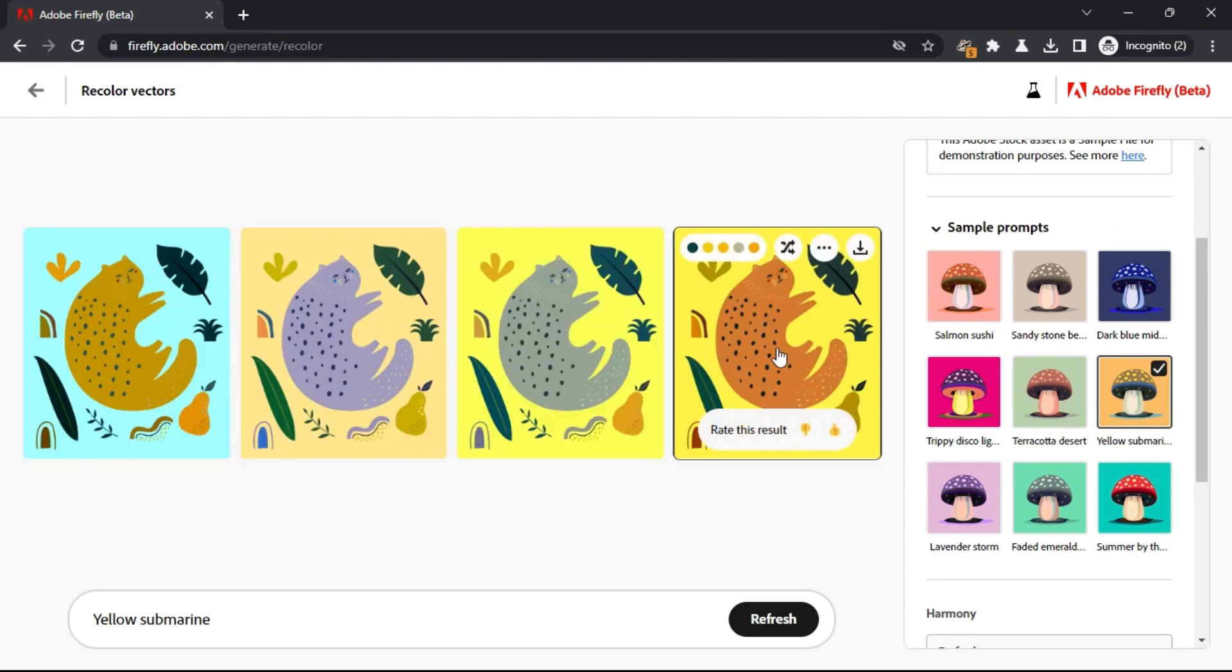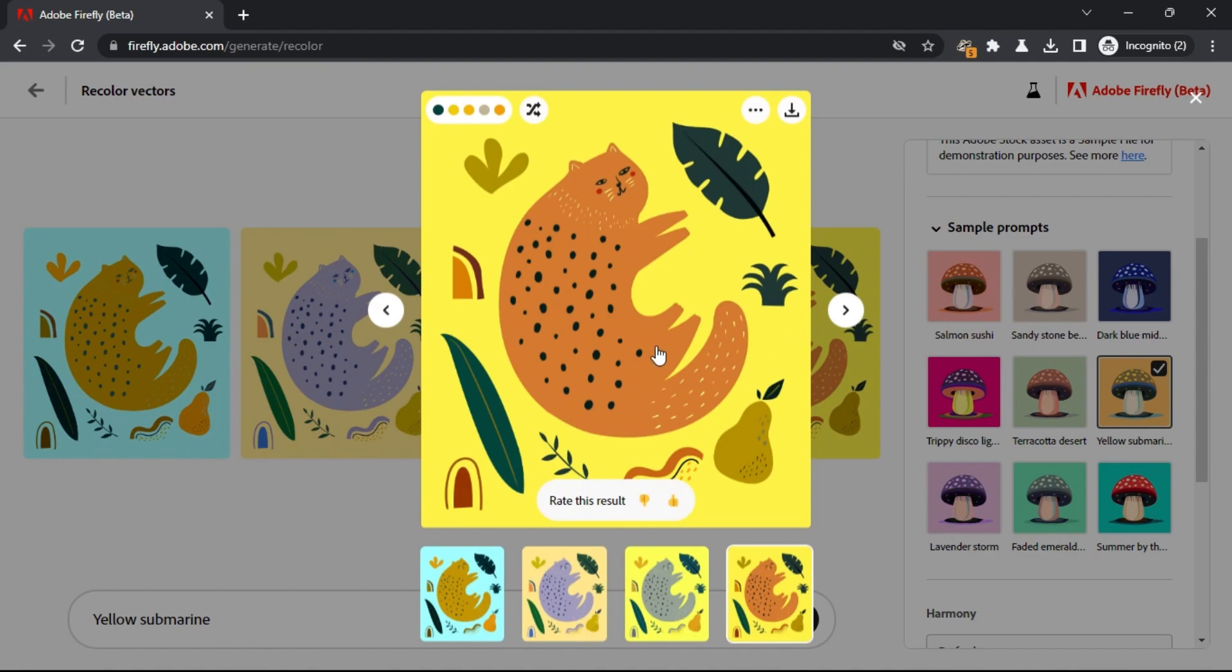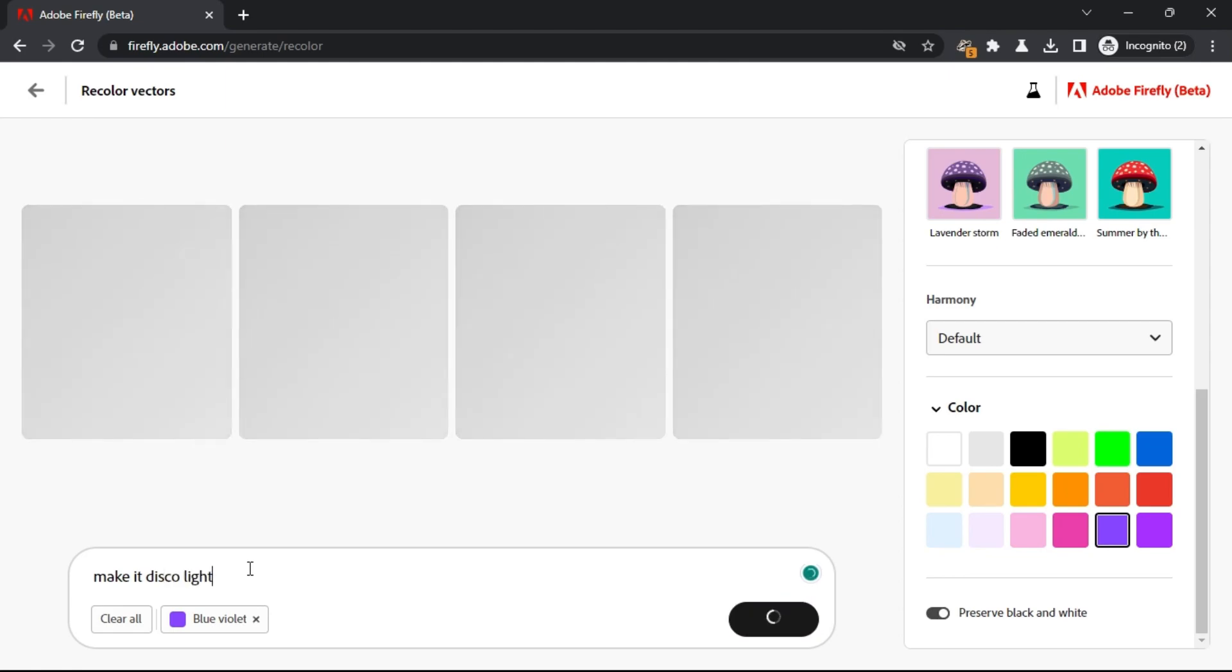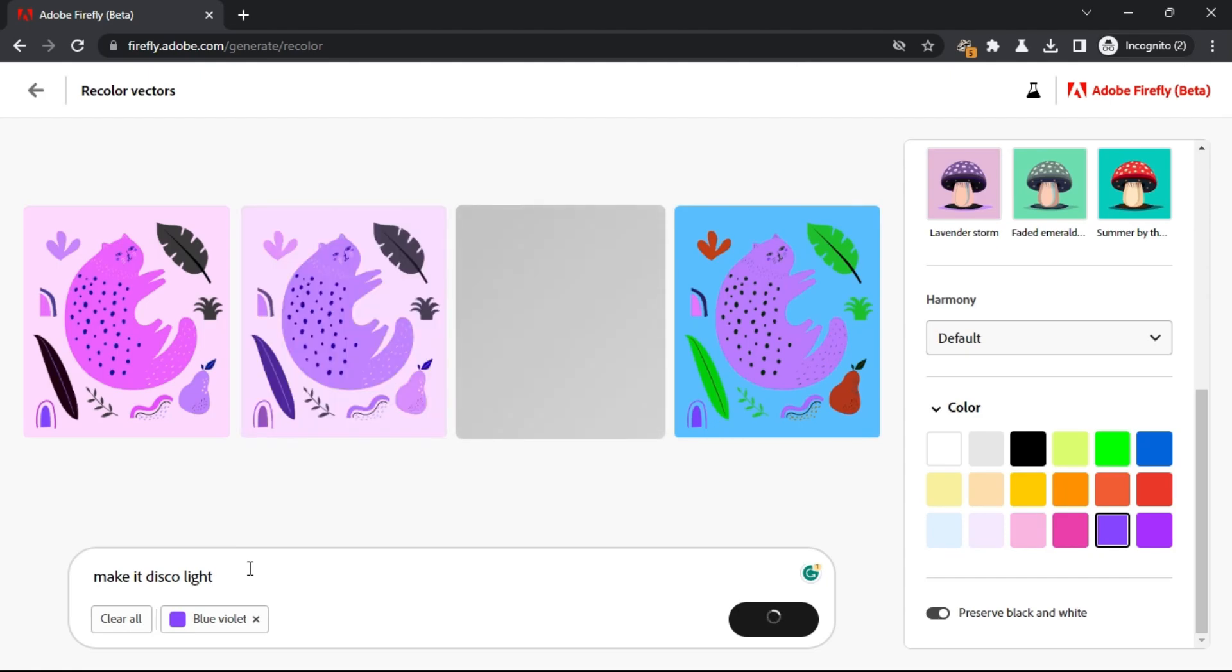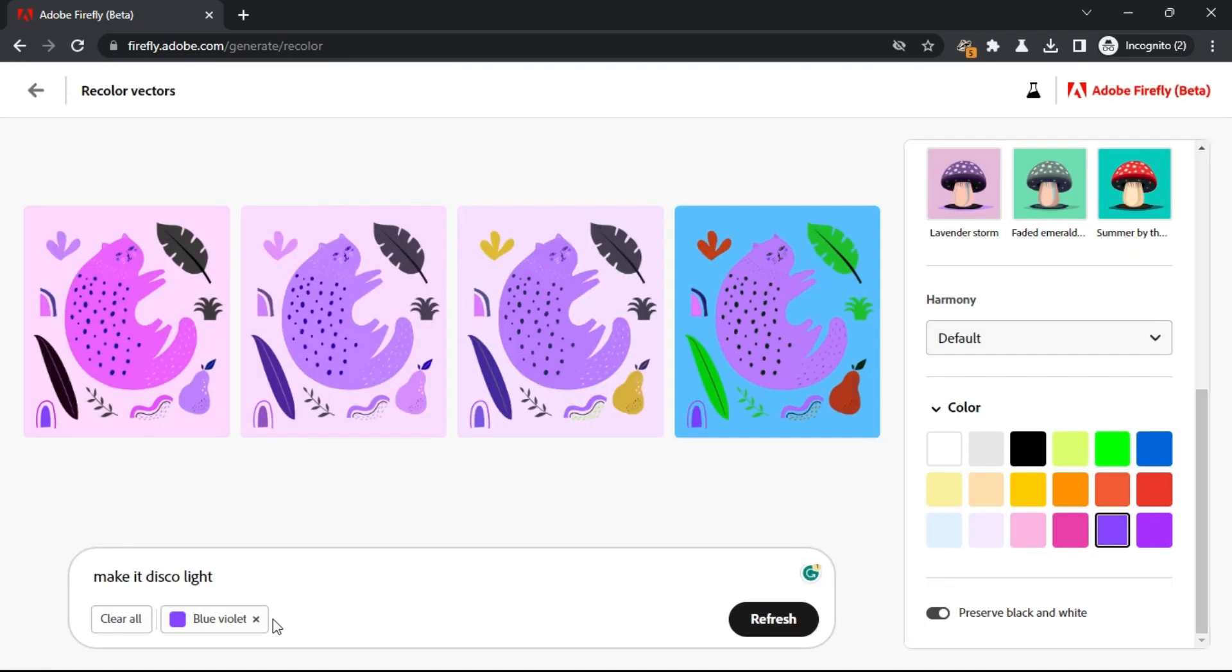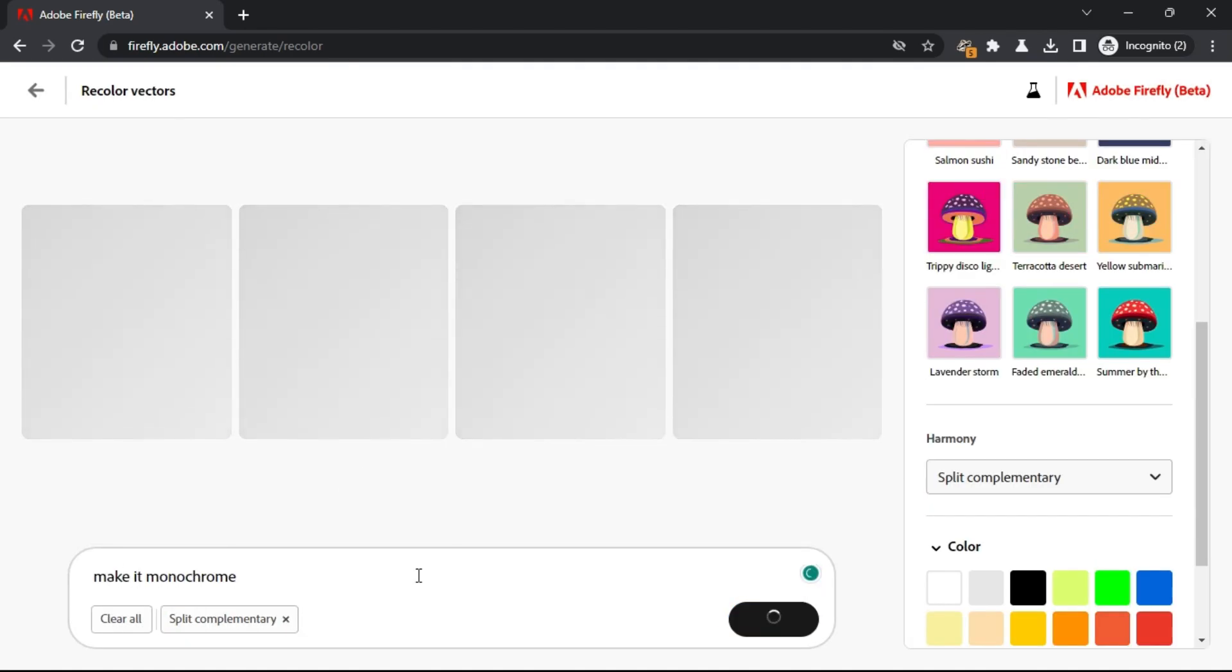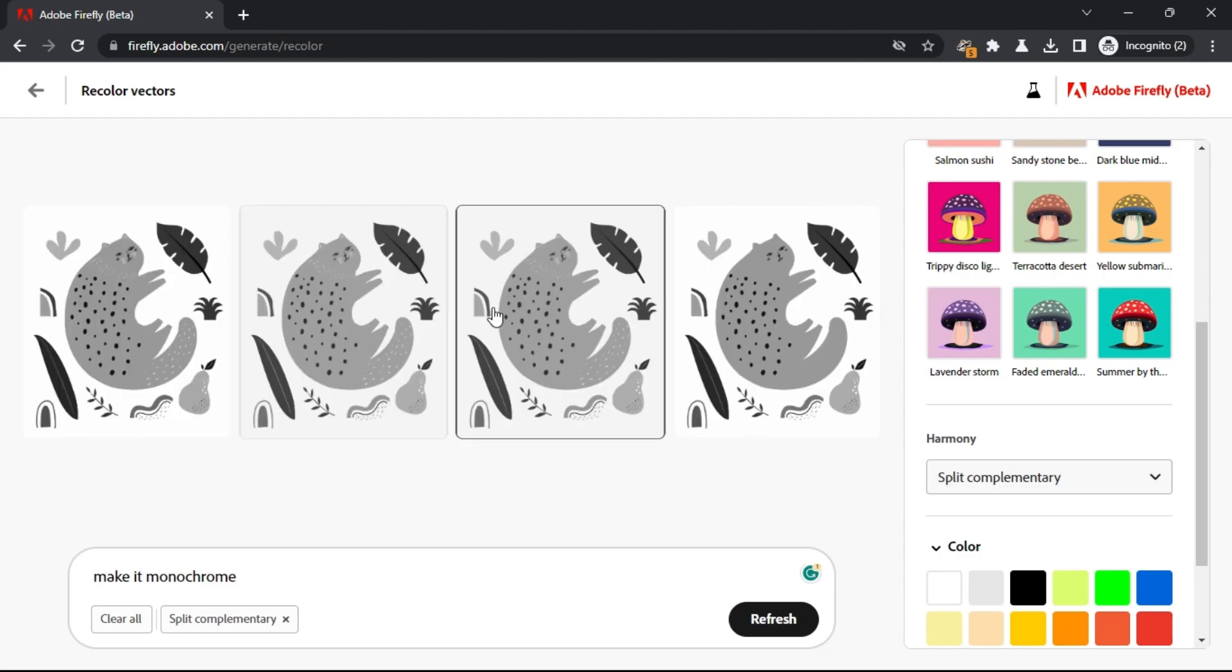You can do the same thing using an AI text prompt. At the bottom side, you define the color shades you want in plain text and then hit generate. It will now change the SVG colors to the ones that you have specified via text prompts. You can again change the text prompt and then generate a completely different set of colorized vector graphics.